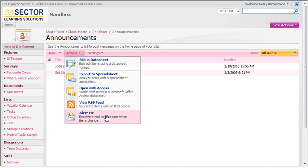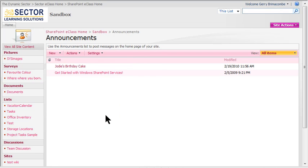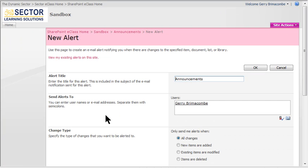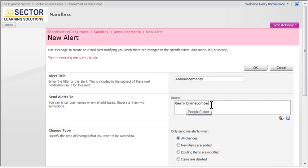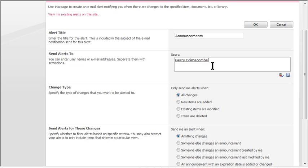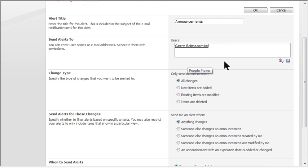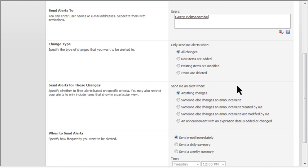So I say yes, please alert me on this list. The alert title is Announcements, and it comes to me, Jerry Brimacombe. If you're an administrator, you could add more users there, or just leave it as myself here.